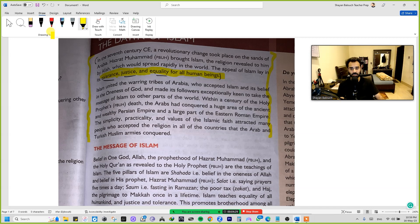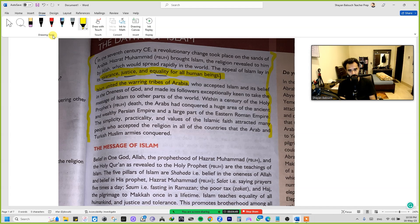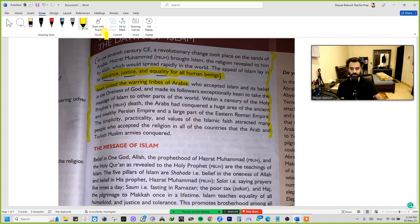The second point says: Islam united the varying tribes of Arabia. Even before Islam, there were many different tribes in the Arabian Peninsula — people of different religions and different castes. Islam as a religion united all of them together. Furthermore, those who accepted Islam and its belief in the oneness of God made the followers exceptionally keen to spread the message of Islam to other parts of the world.